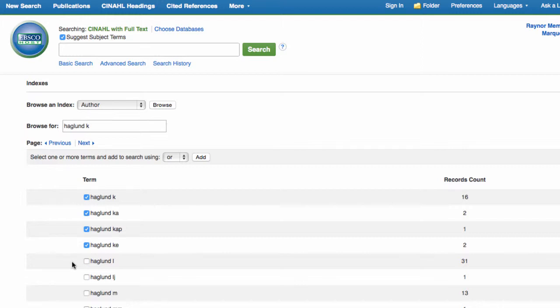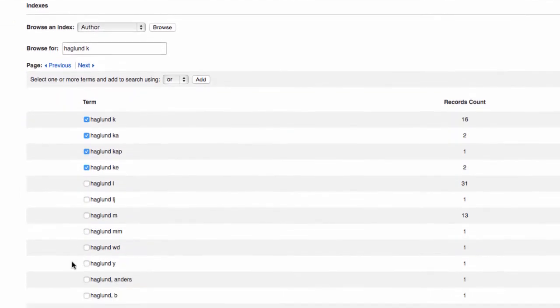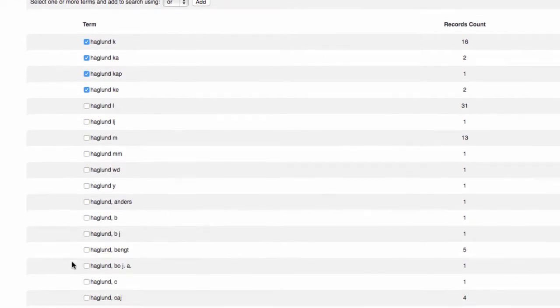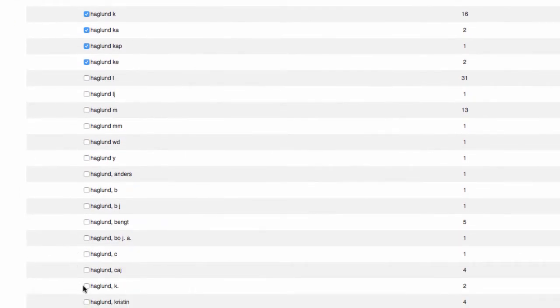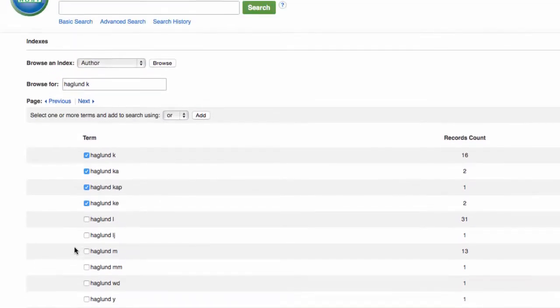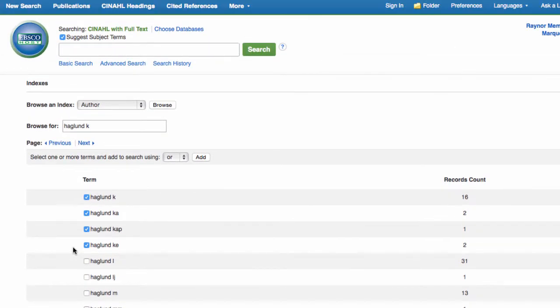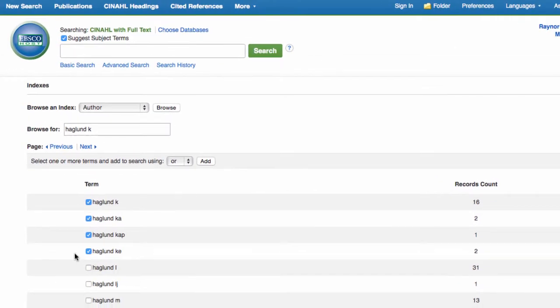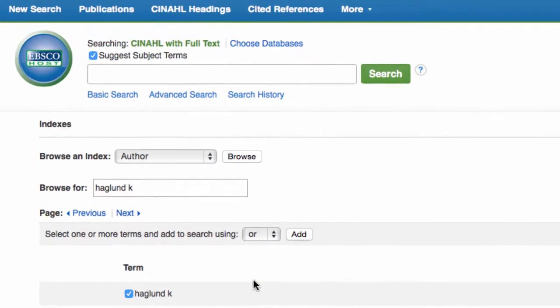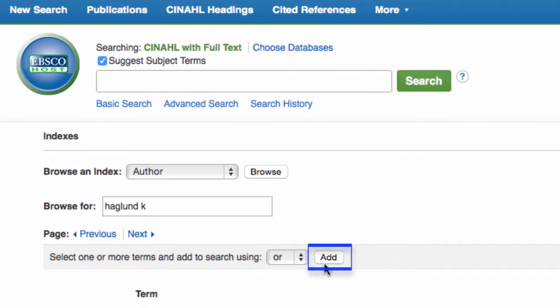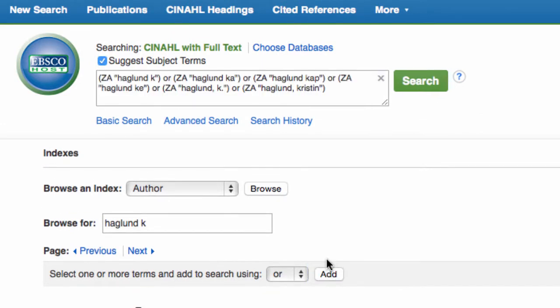Sometimes the options include the author's first name as well, so be sure to scroll down far enough to add it to your selections when available. Once you have selected all of the relevant author names, click Add and then Search.